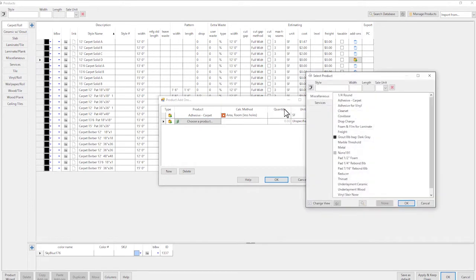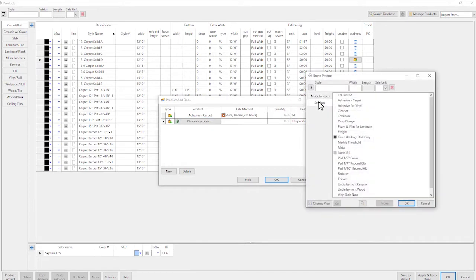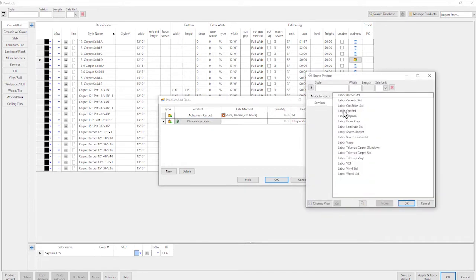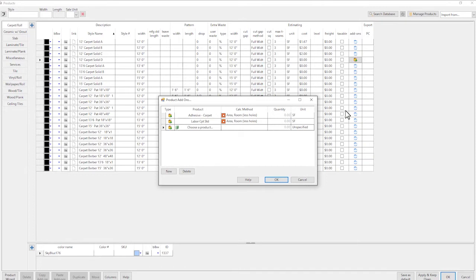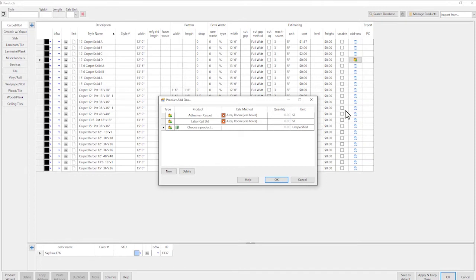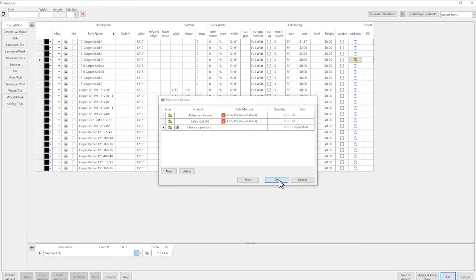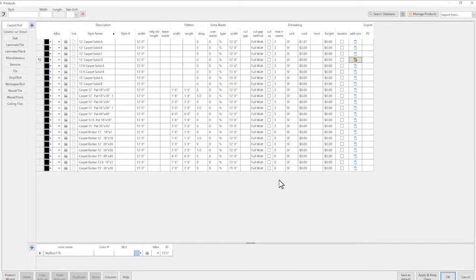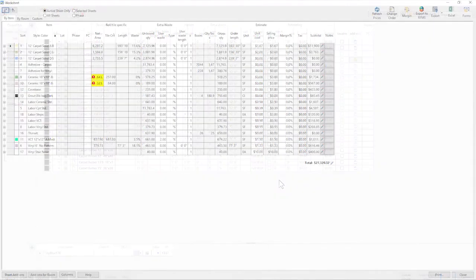Once these links are established, an estimator only has to worry about assigning tile, carpet, or other main products to the job. Auxiliary items like pad, grout, and labor charges will then automatically be factored in.